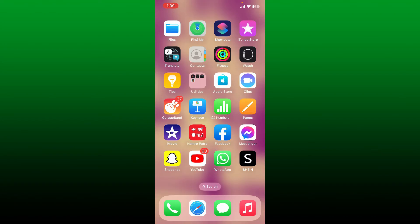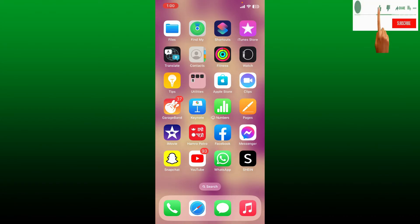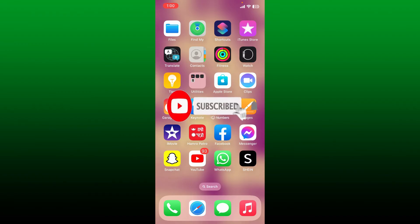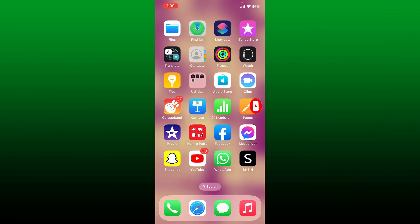If the video was helpful, go ahead and give us a thumbs up. Don't forget to subscribe to our channel by hitting the subscribe button. Press the notification bell so that you'll never miss another upcoming upload from us. I'll see you again with another tutorial video.